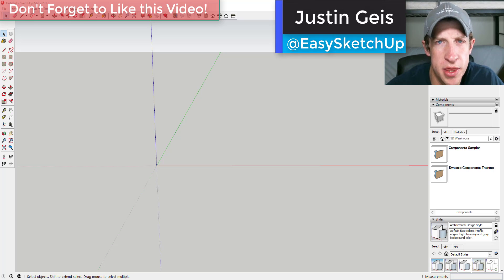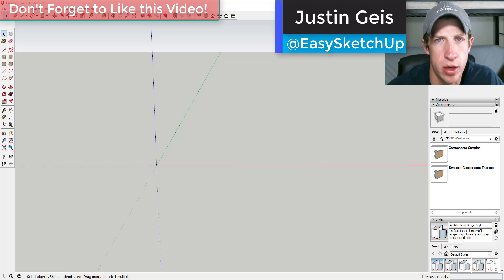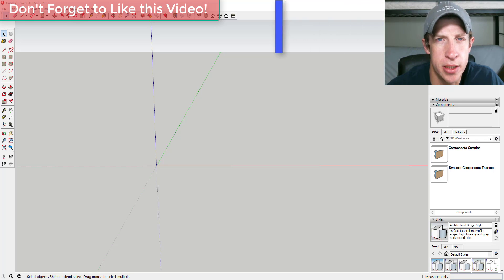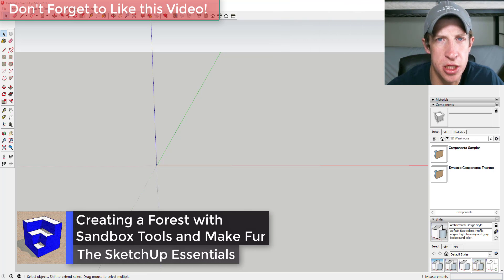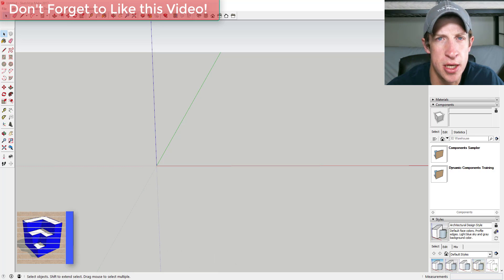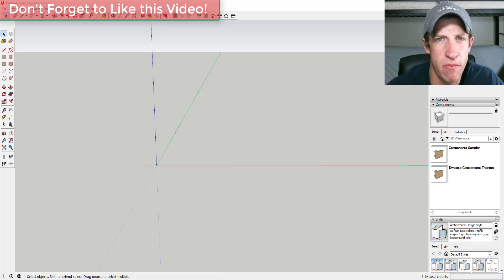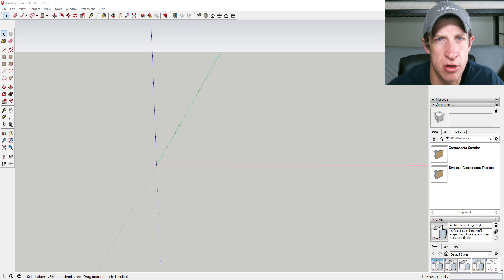What's up guys, Justin here with the SketchUp Essentials back with another SketchUp plugin tutorial. In this video we're going to use the extension MakeFur in conjunction with the sandbox tools to create some mountains and to randomize some trees across the mountains. Let's go ahead and jump into it.